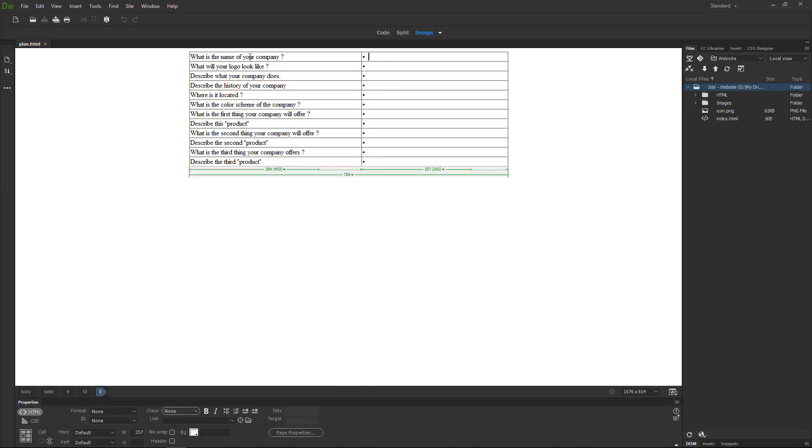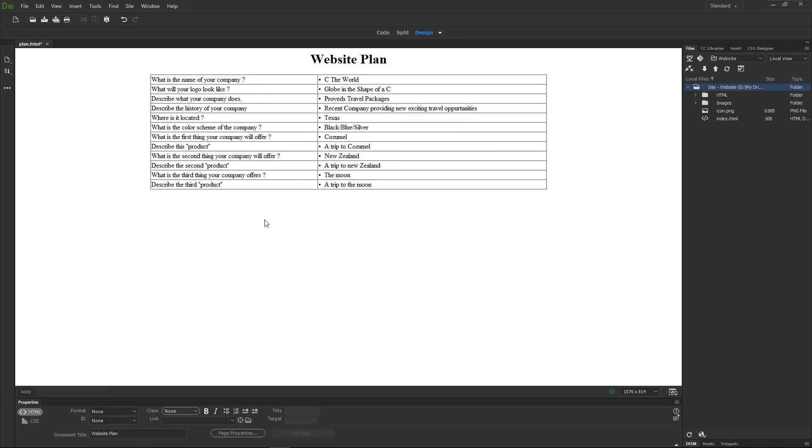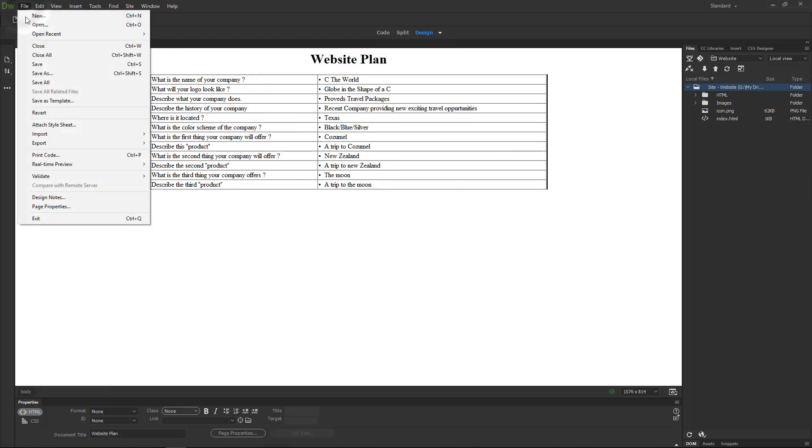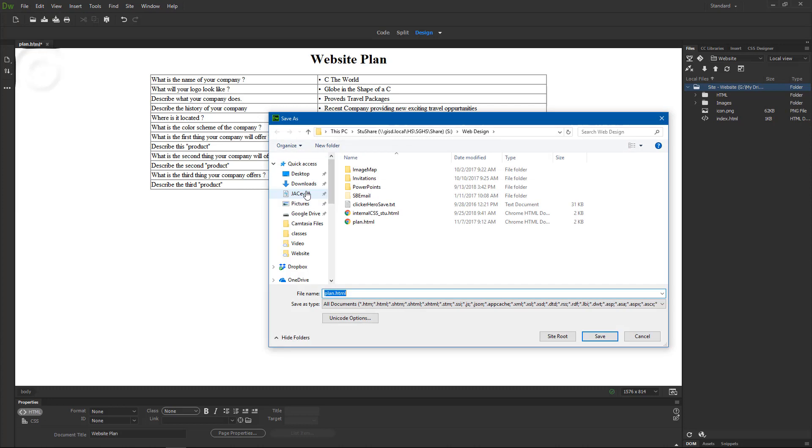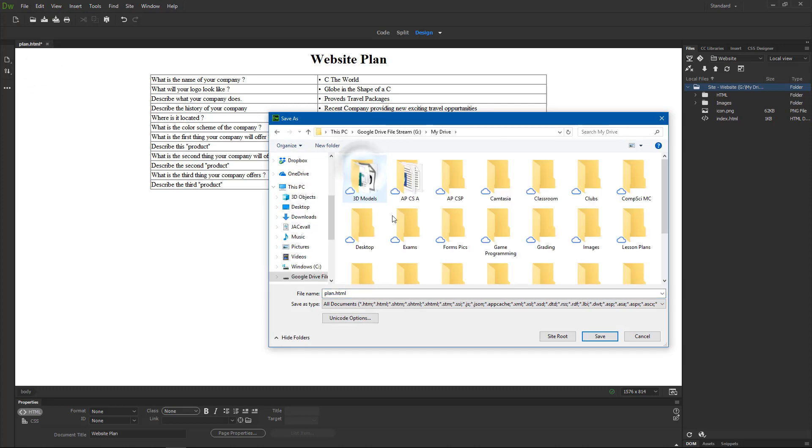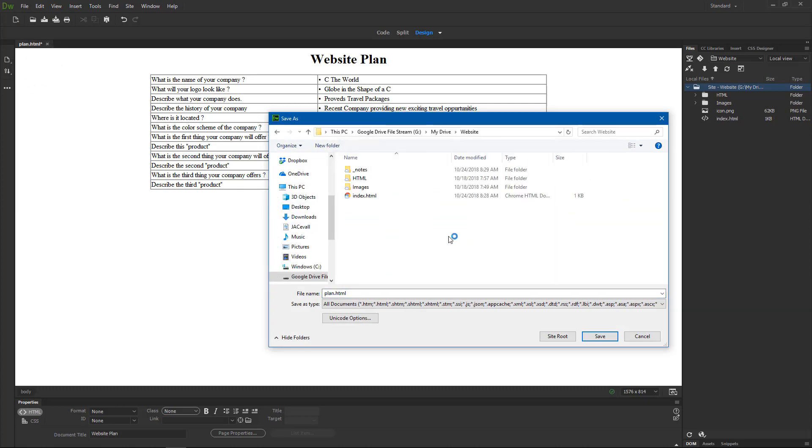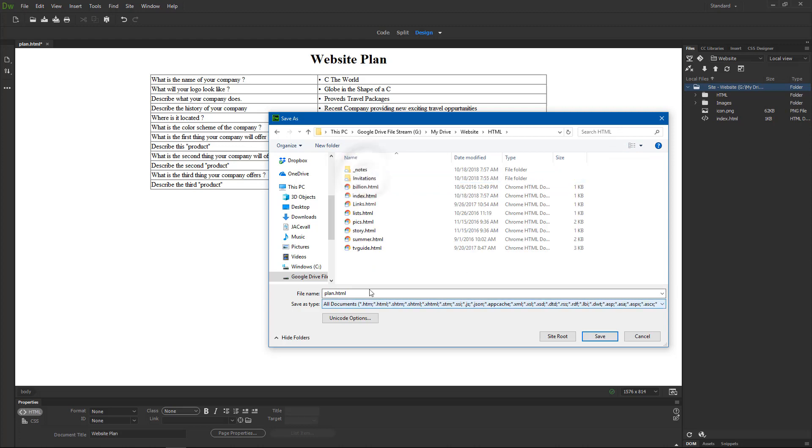Then we will fill out the plan for our website. Then when I save this I need to do file save as because I cannot save it to StuShare. I need to go to Google Drive File Stream, My Drive, website, HTML.